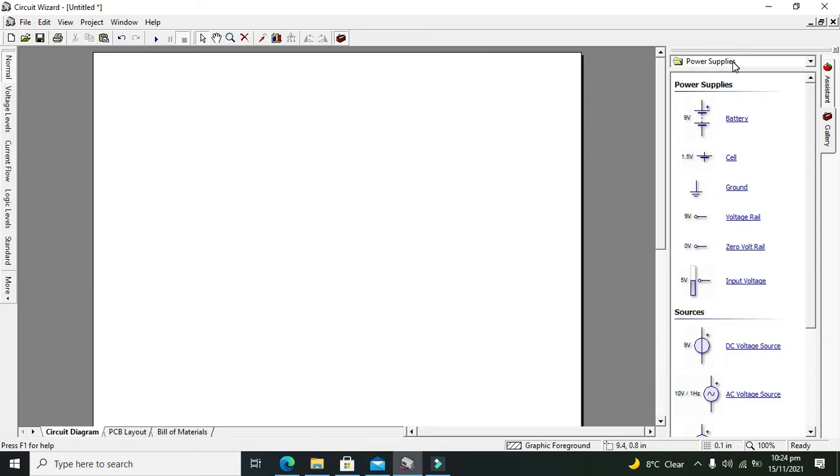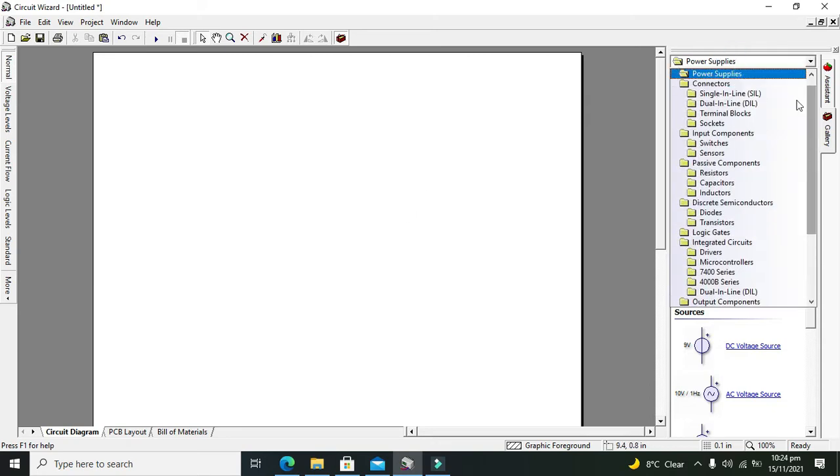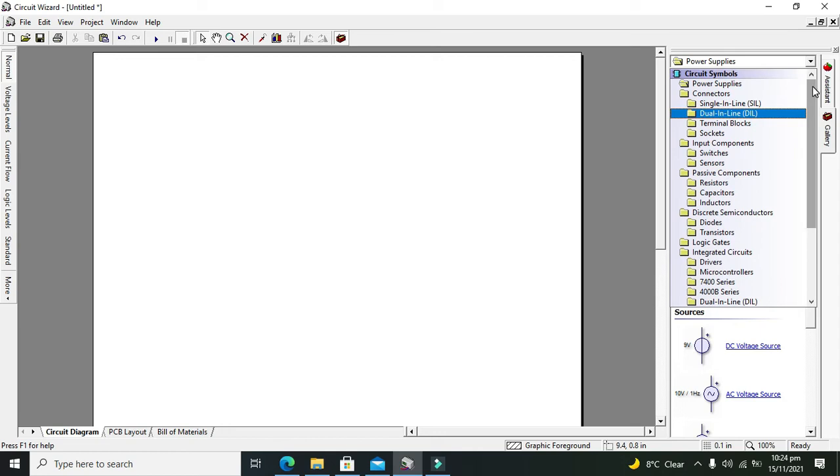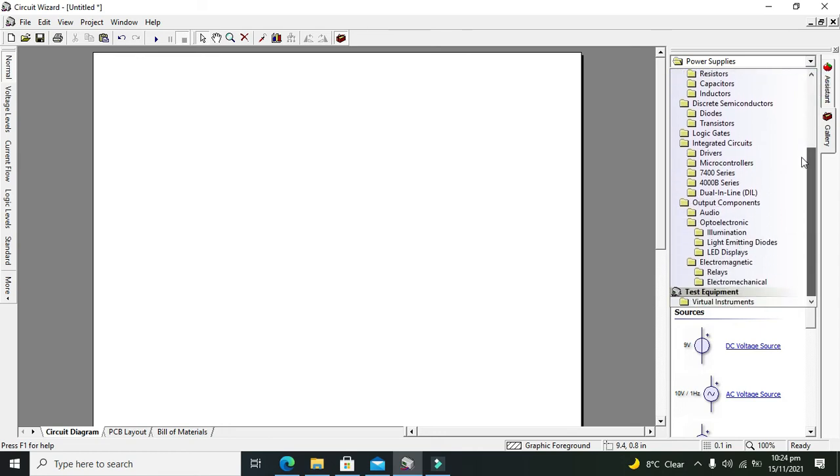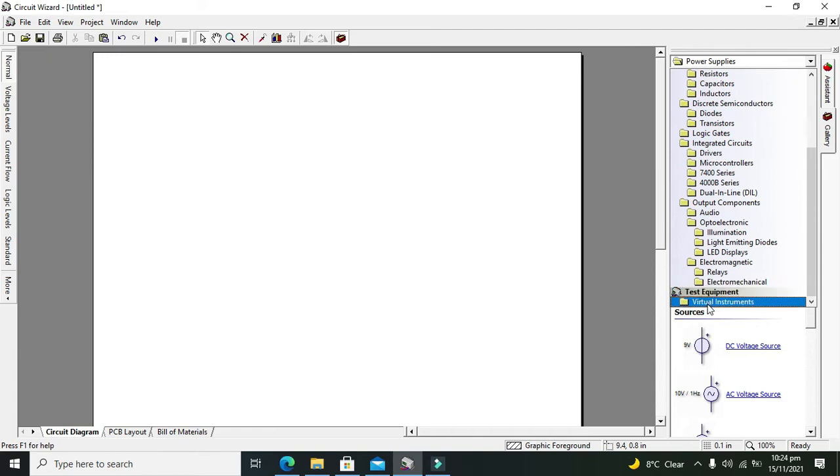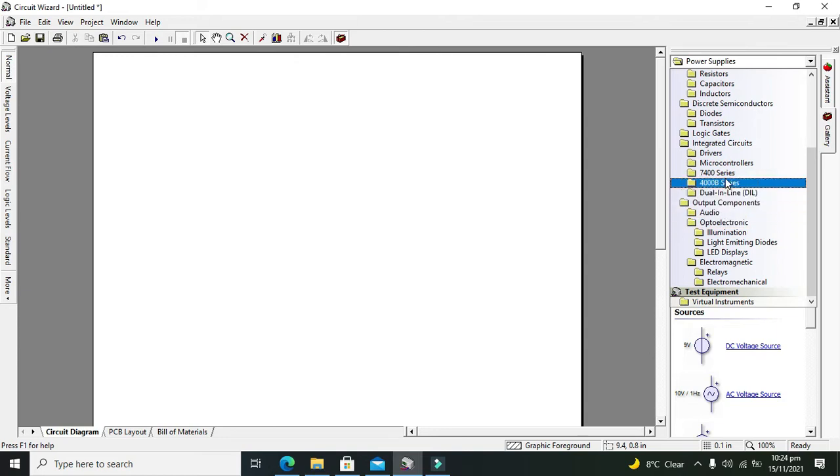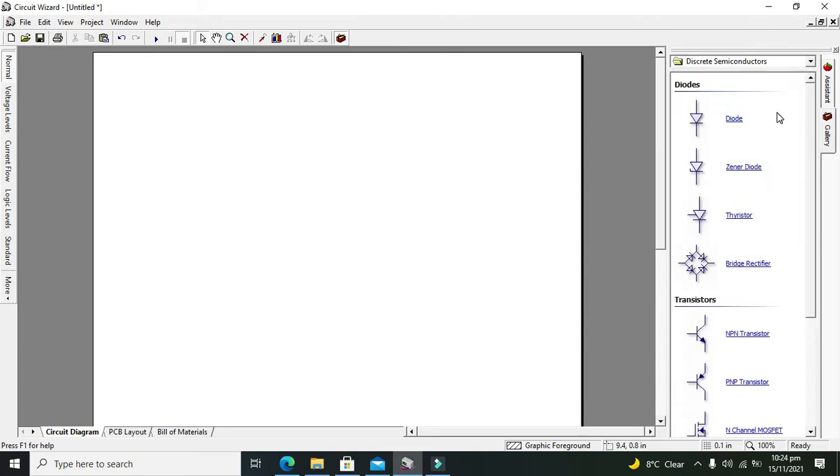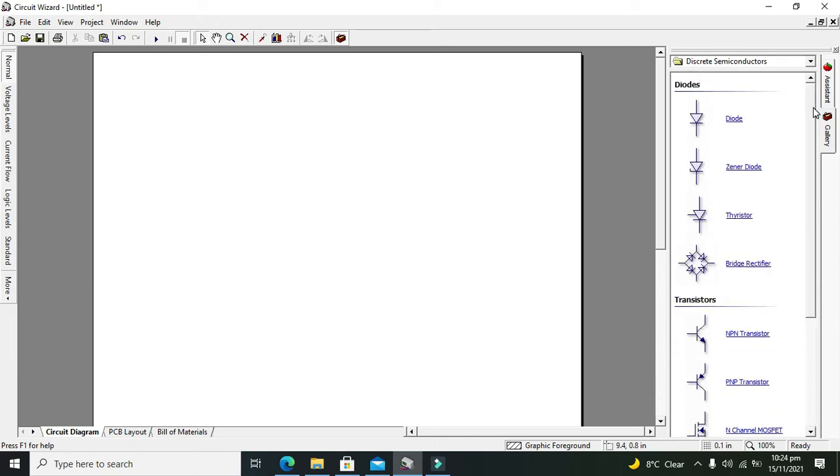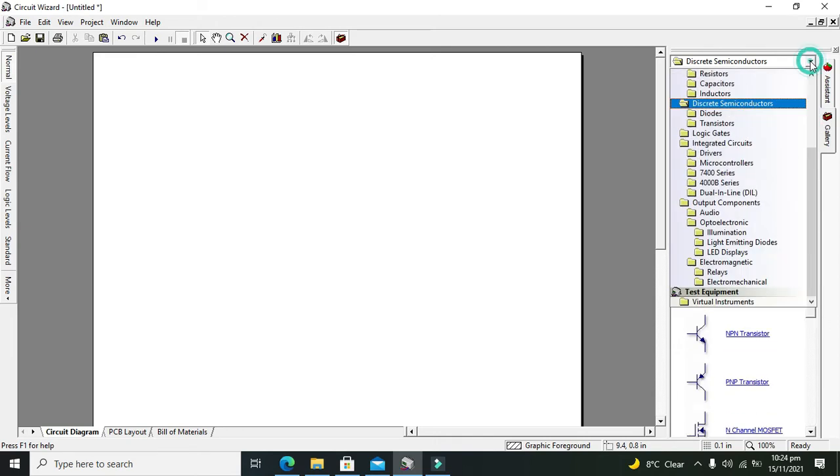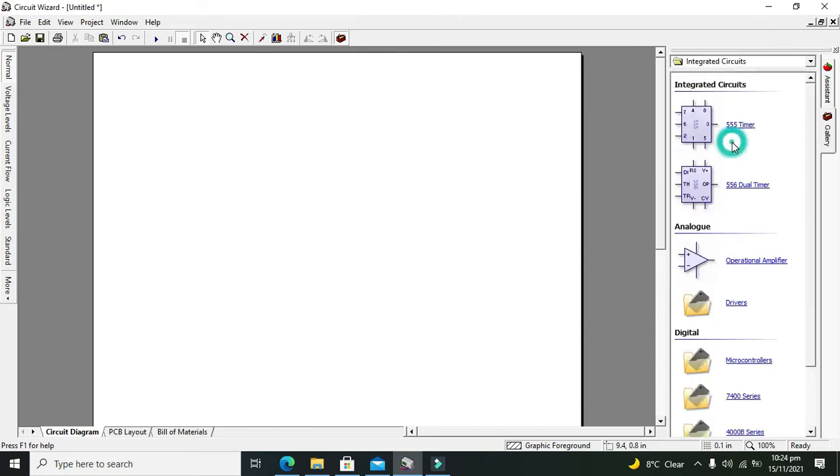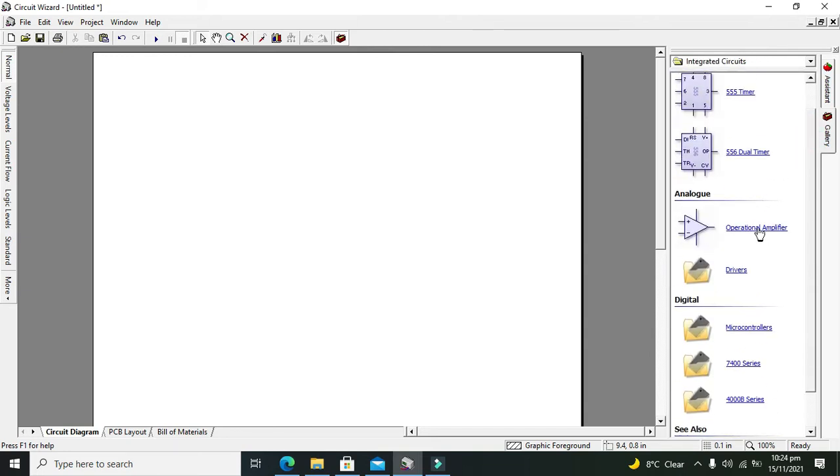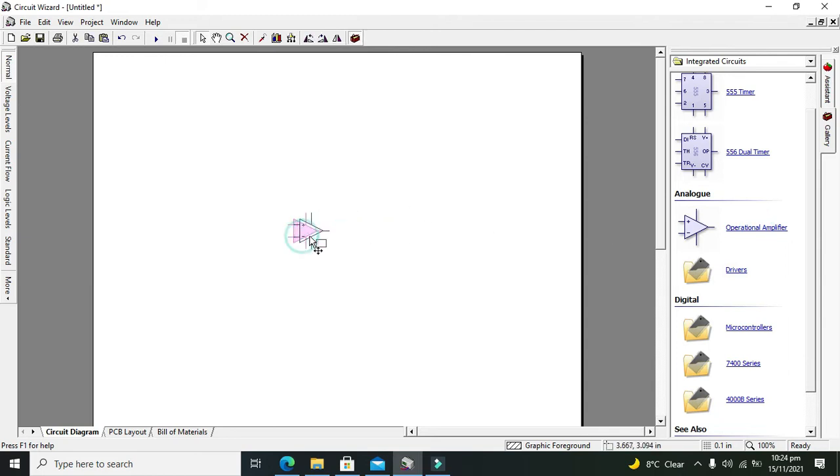First we need to take our operational amplifier. We have to search for operational amplifier and go to discrete semiconductors. They're not here, so we have to go to integrated circuits. Yes, we just got our operational amplifier.